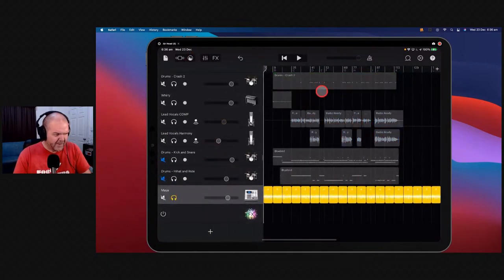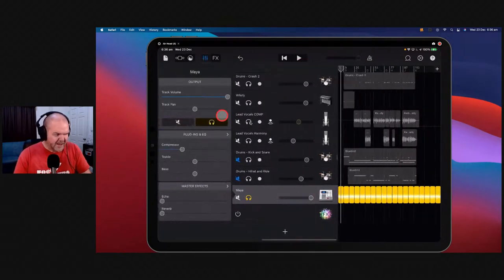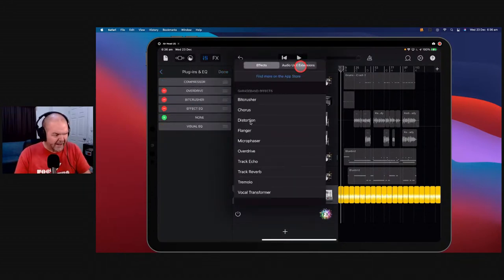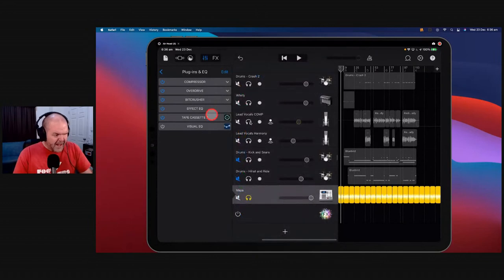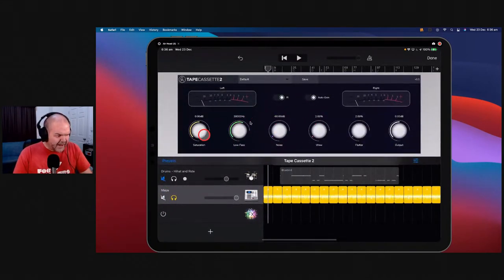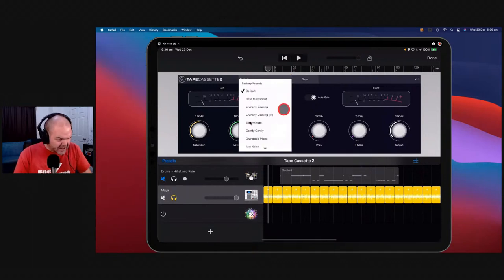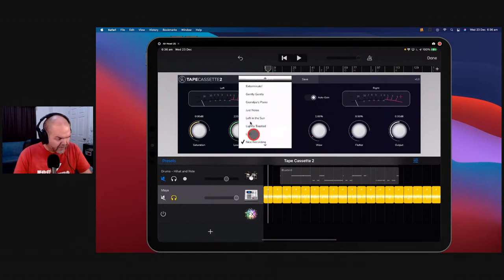We'll solo Maya so we can take a listen to this Tape Cassette plugin. There's Maya doing her thing. Let's come in and take a look at Tape Cassette — we want to dirty this up, it's a wee bit clean. We'll come in here, grab a plugin, Audio Unit Extensions, and come down to Tape Cassette 2. Here you go — a very simple layout: you've got saturation, low pass, noise, wow, flutter, and output. It's got some presets — let's go with lo-fi.